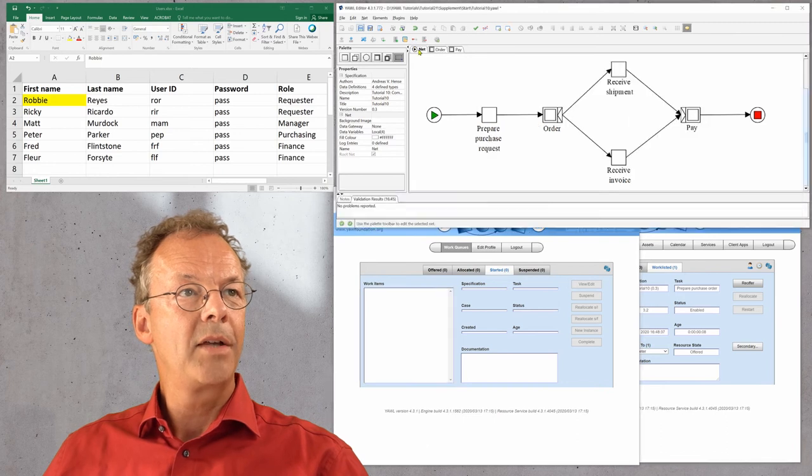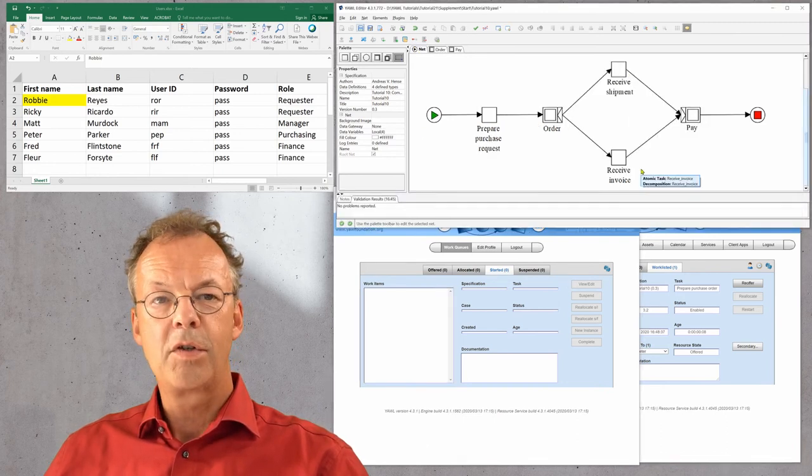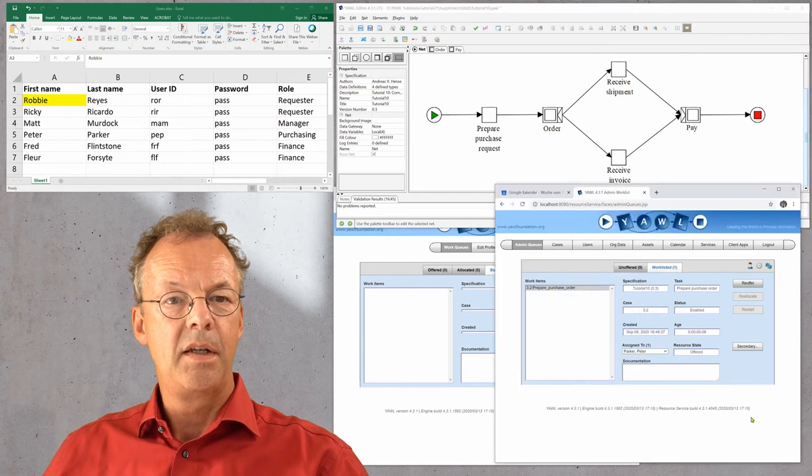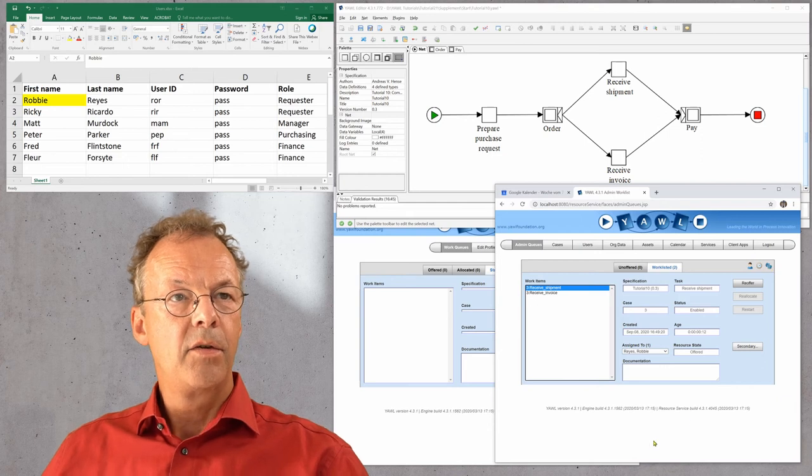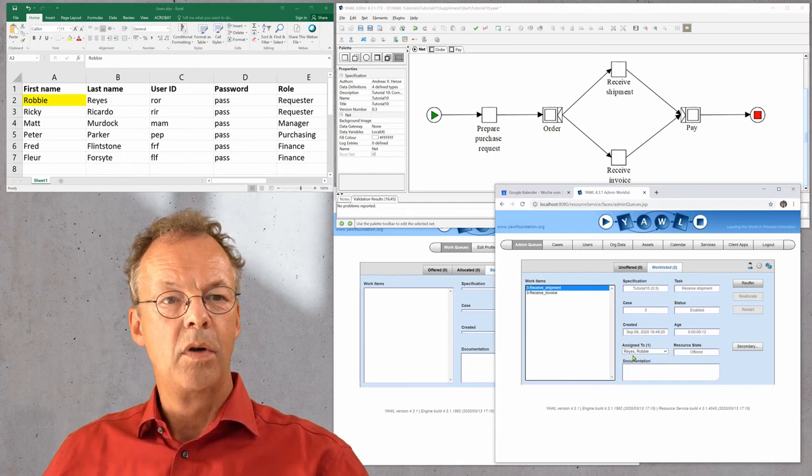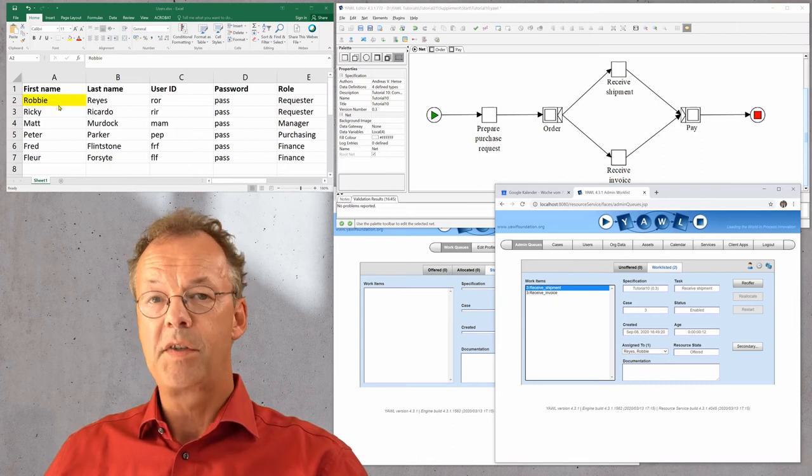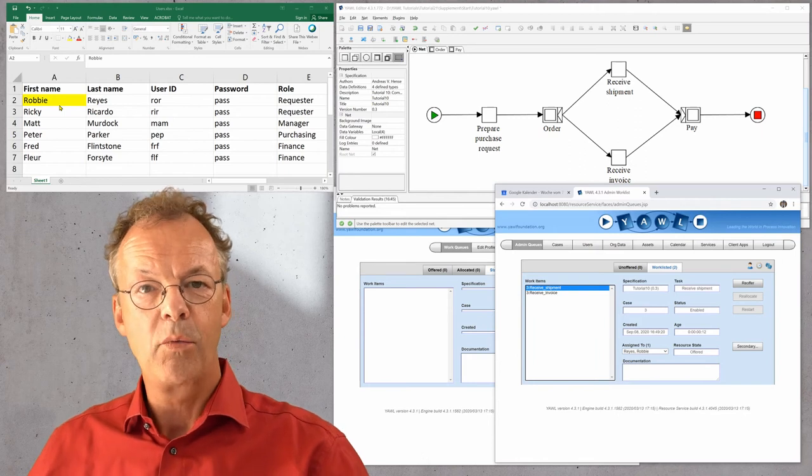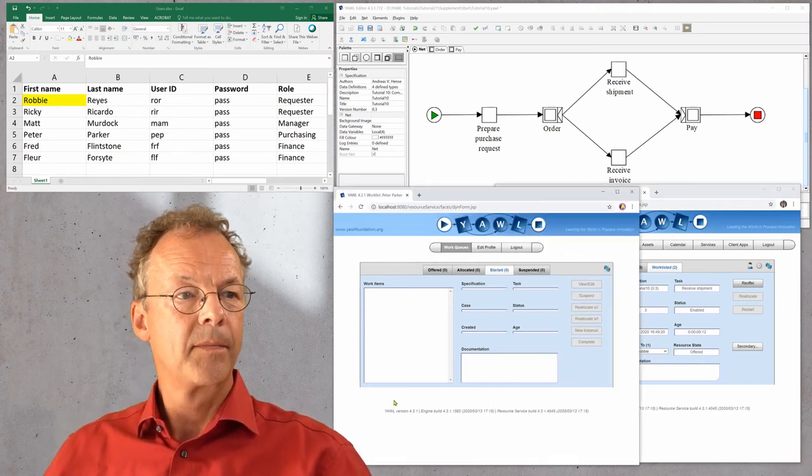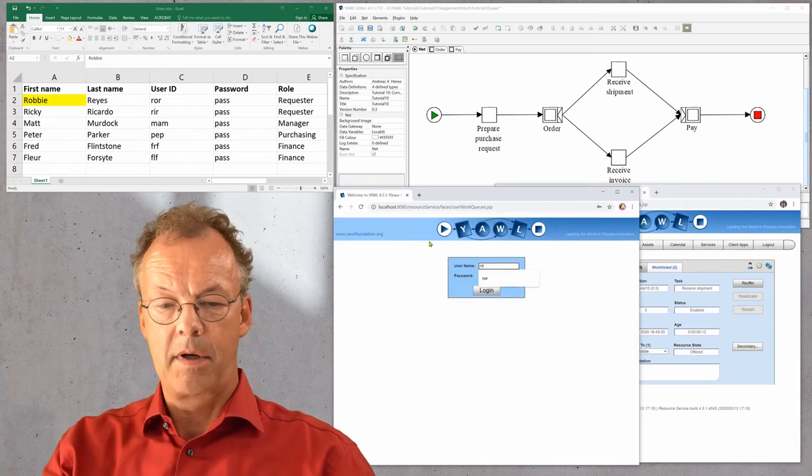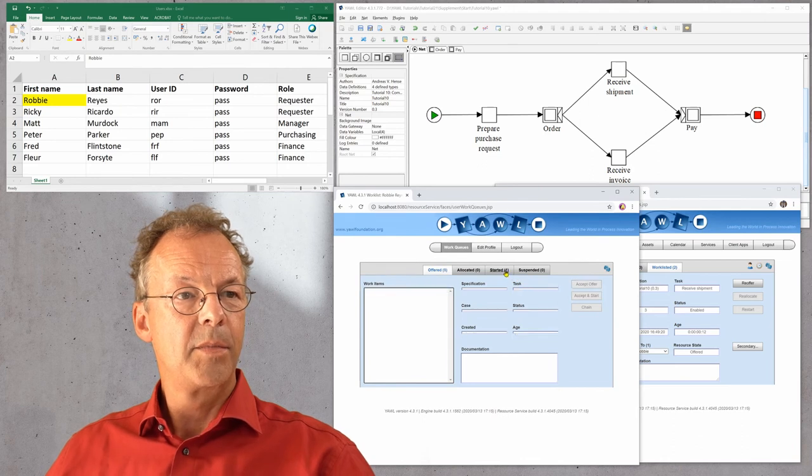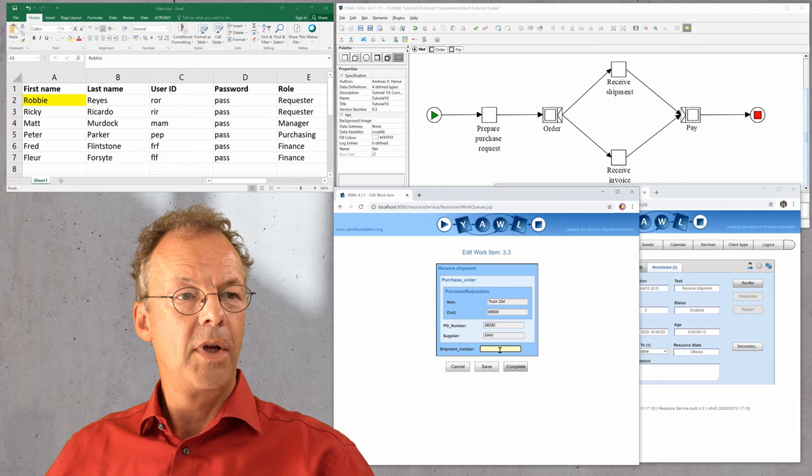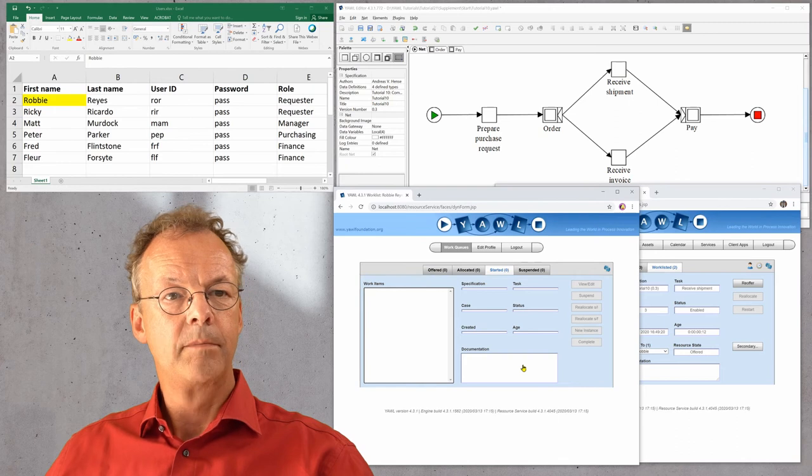Now we go back to receive shipment and receive invoice. We should see both work items in our list. Receive shipment is assigned to one user, and this is the one we have chosen in the first place. So this is correct. It's not assigned to both because here we have used the pattern retain familiar. We log in as ROR, accept and start, enter a shipment number, and complete this.